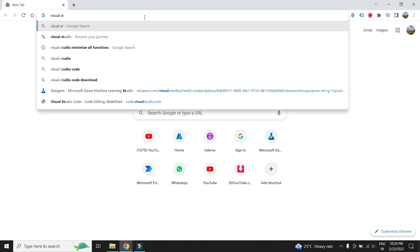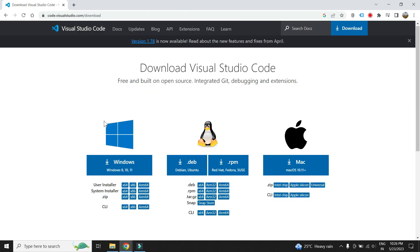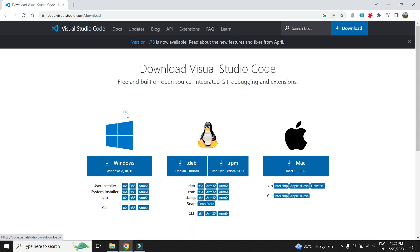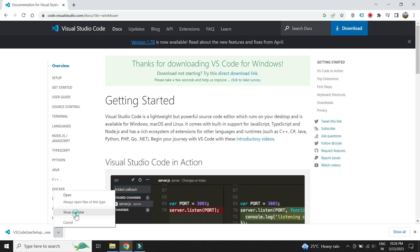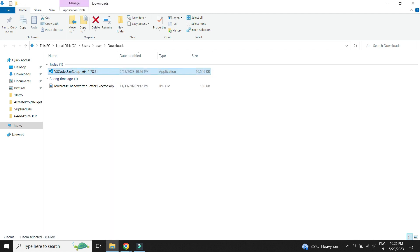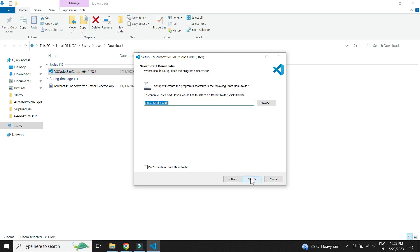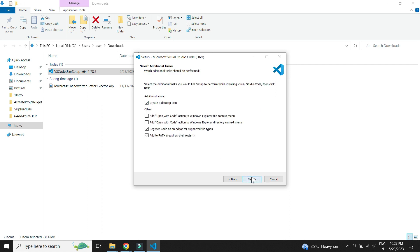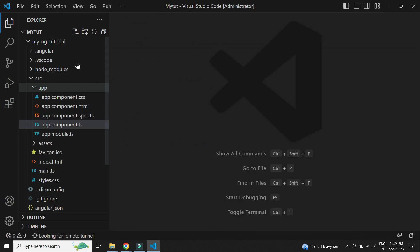Let's install Visual Studio Code. I have a Windows 64-bit system, so we'll download accordingly. Visual Studio Code is now installed successfully.